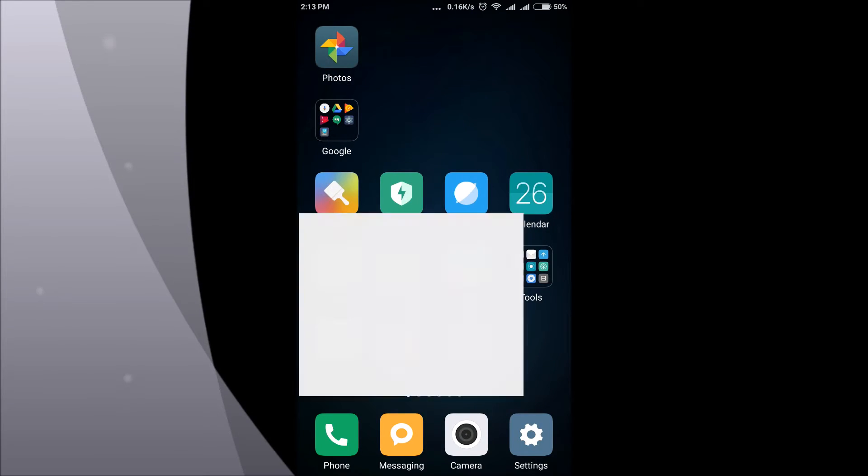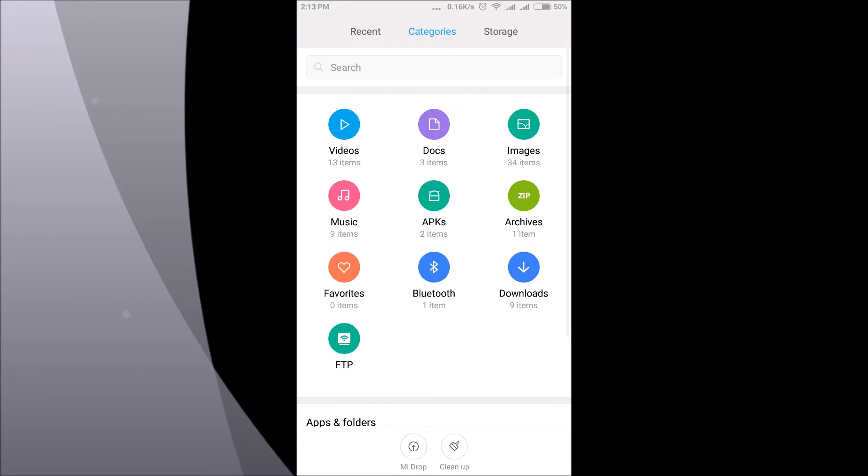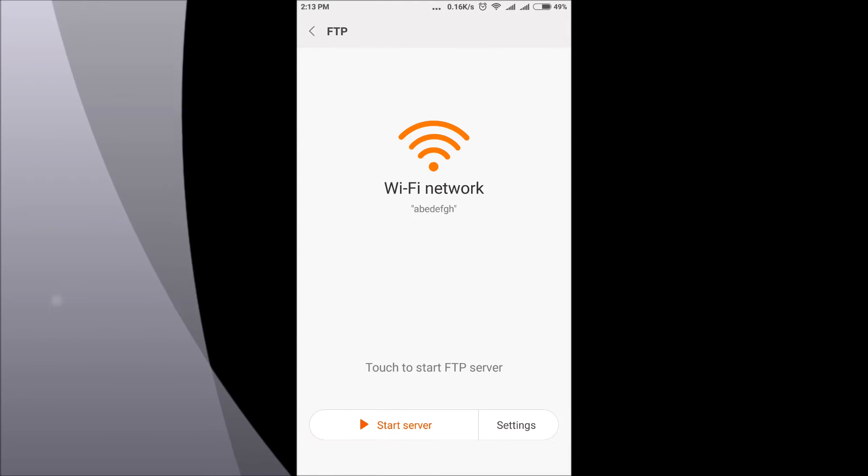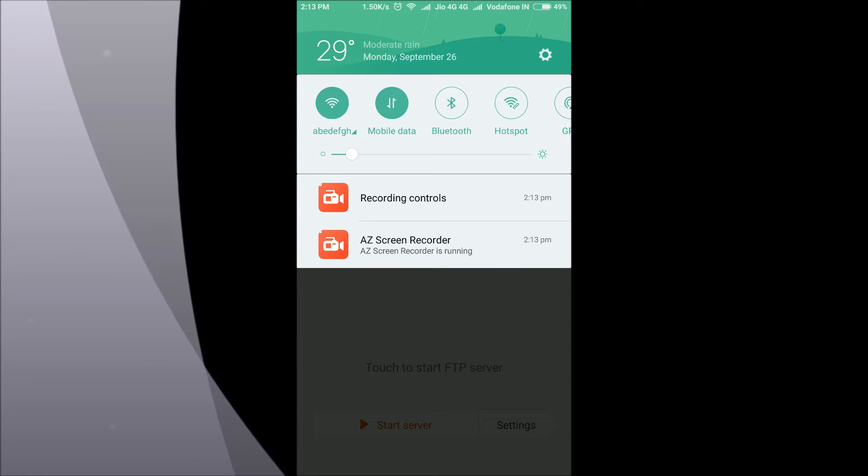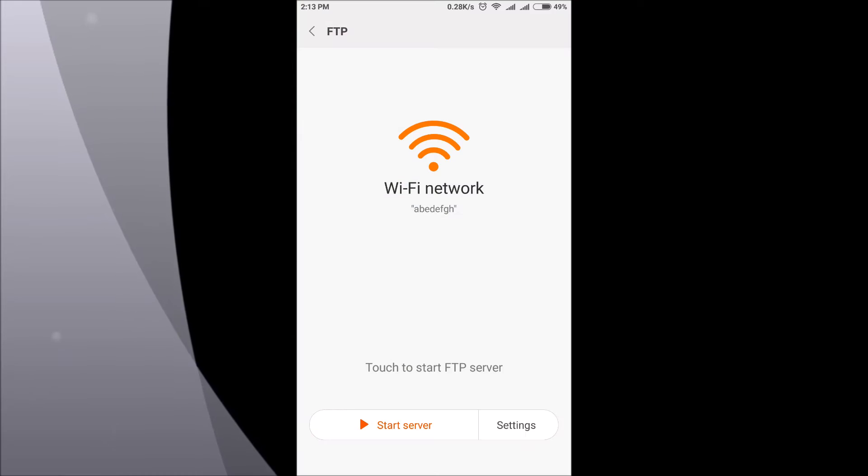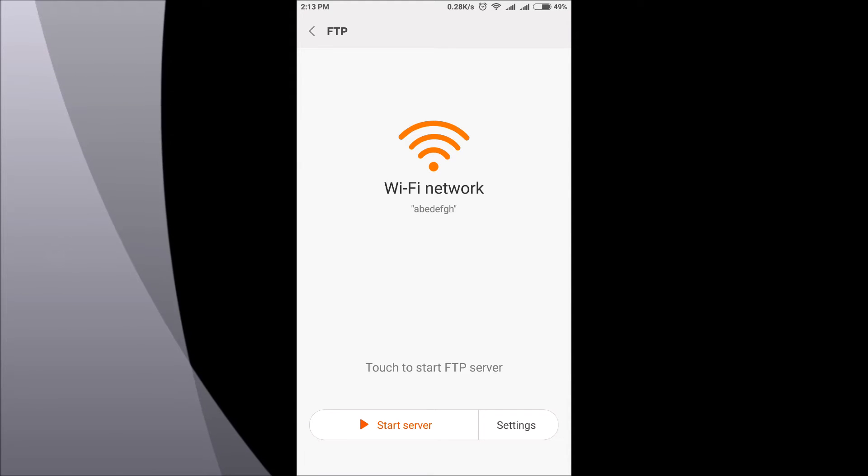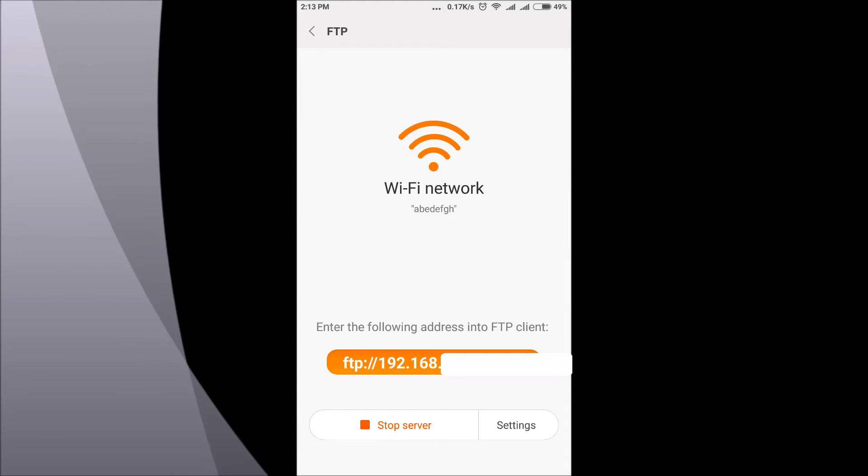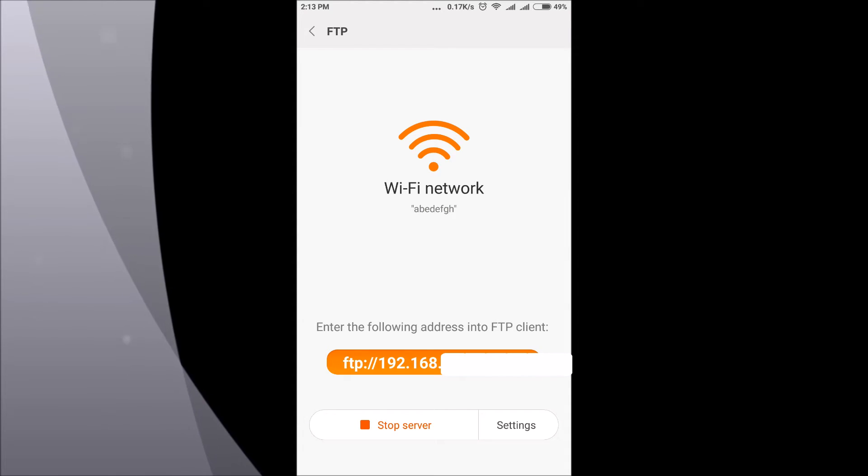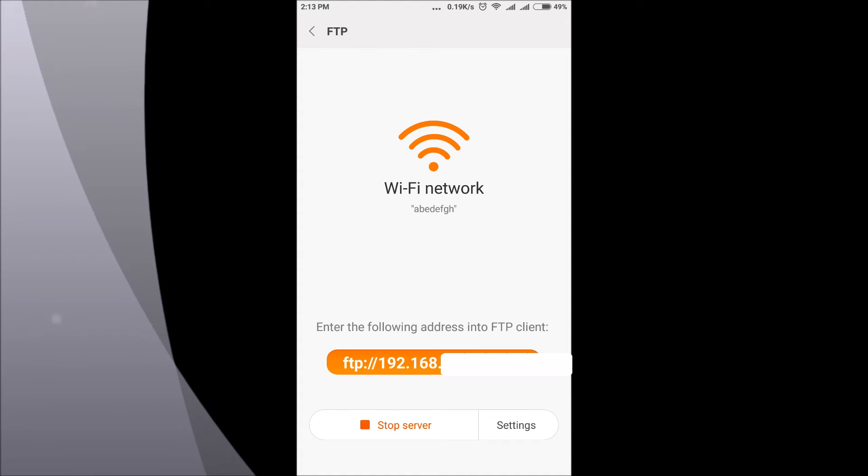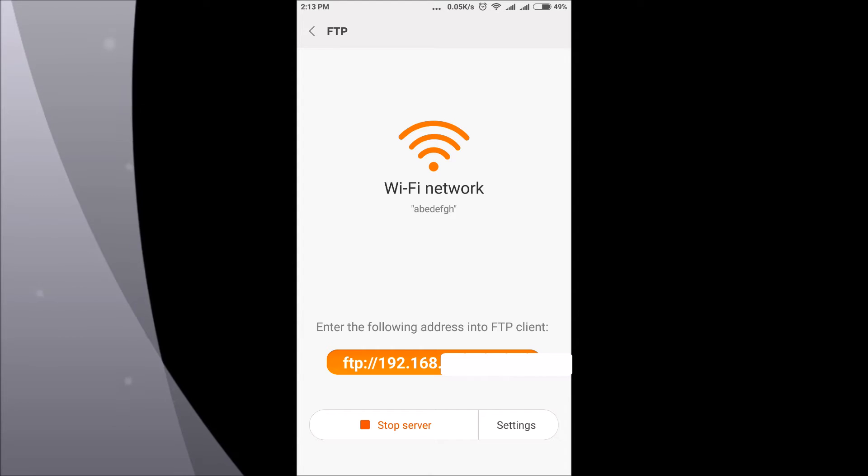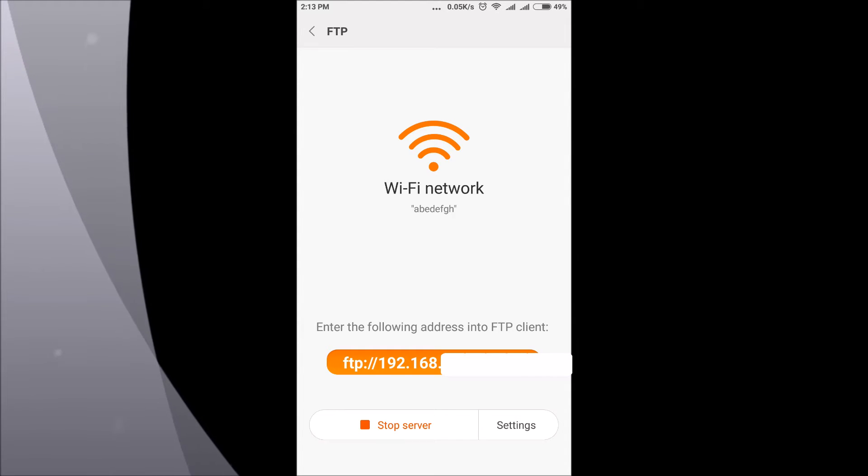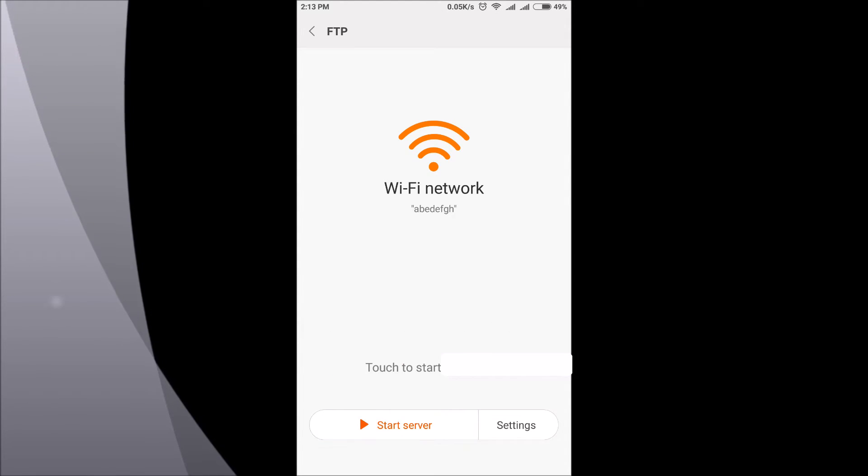The third one is FTP transfer using file manager. Open file manager and go to FTP and here you can actually wirelessly send your files but remember that your device and your computer should be on the same Wi-Fi network and once you click on that you will get this address, server address and all you have to do is type in the same thing on your desktop browser or laptop browser.